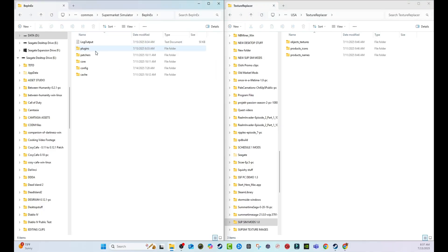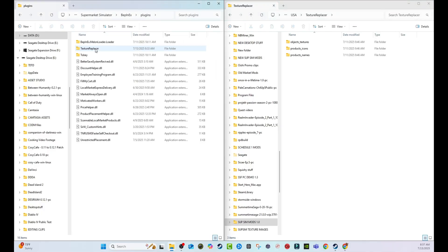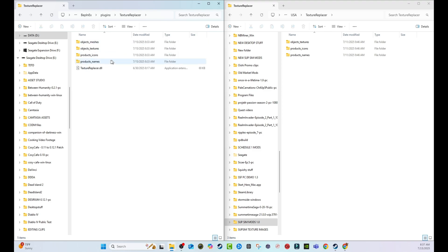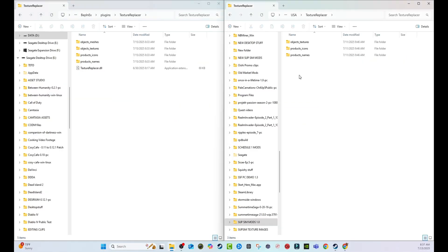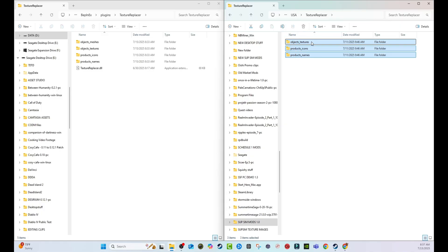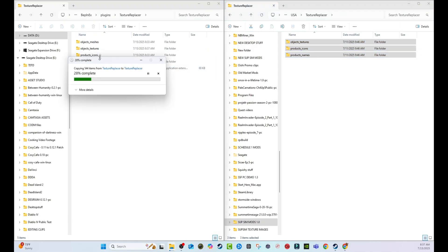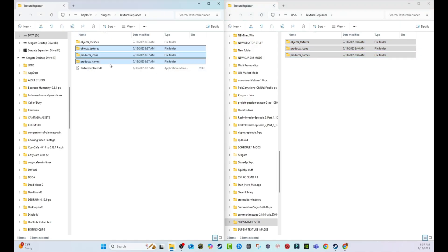We're going to go back over to BepInEx, go to plugins where we downloaded our Texture Replacer mod before, and open that up. As you can see, also in here you see textures, icons, and names. We're going to take the folders from the USA mod, drag them over into the Texture Replacer folder, and replace the folders that are in here. Now they've been replaced.